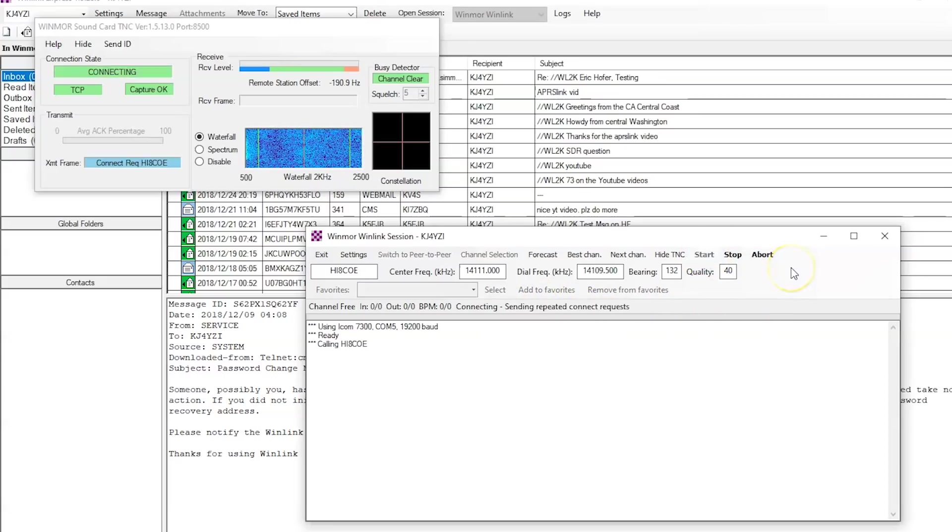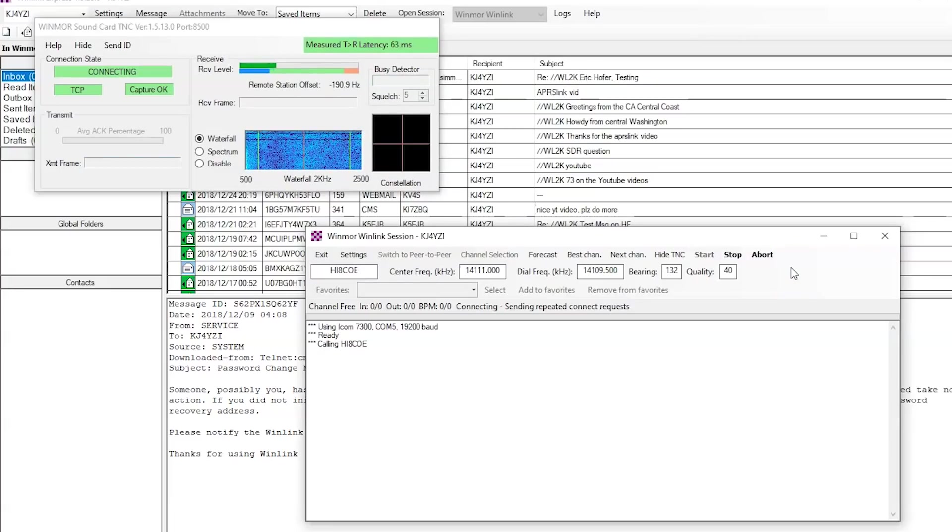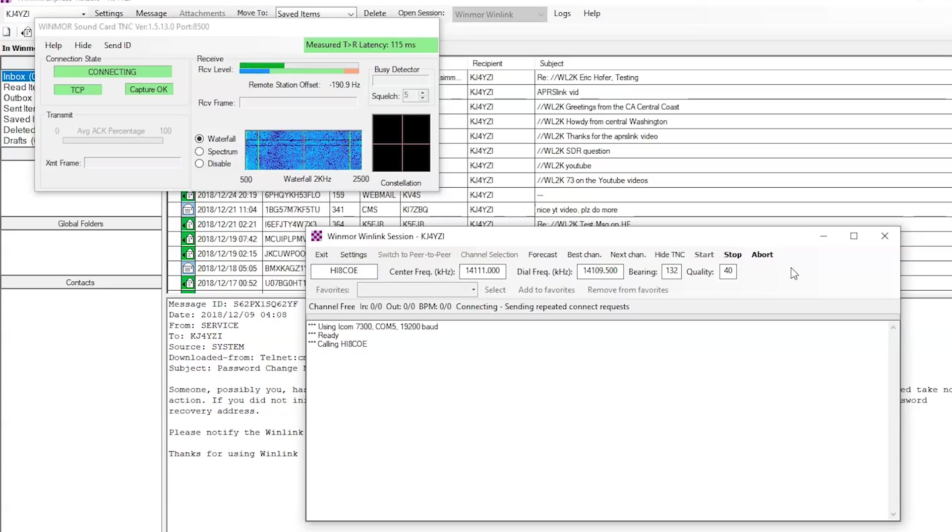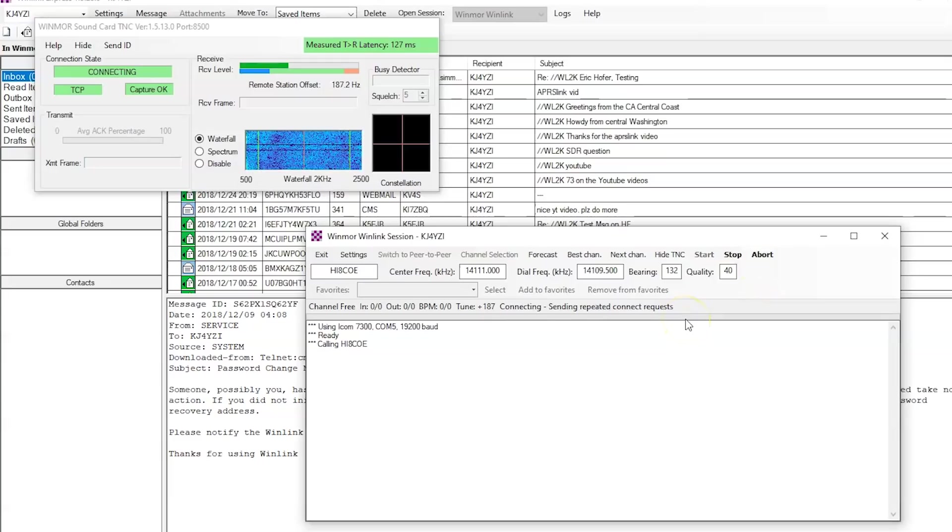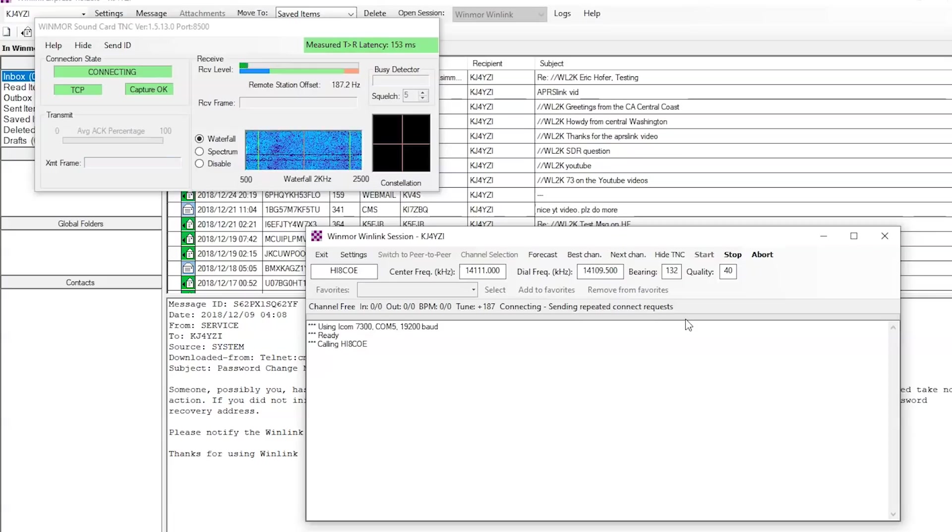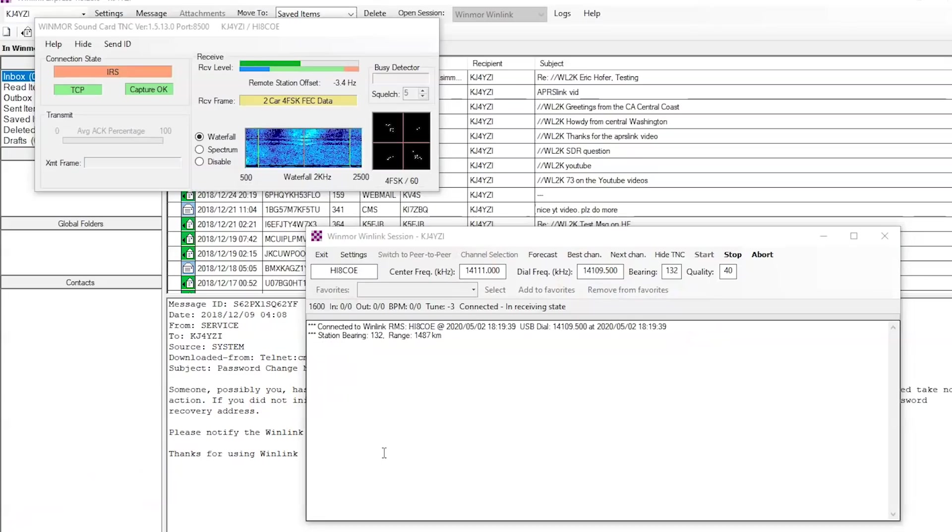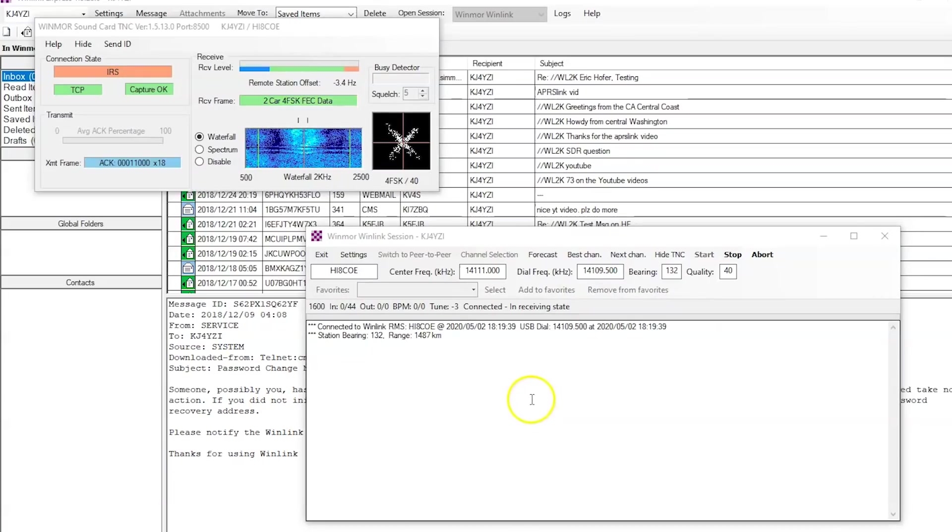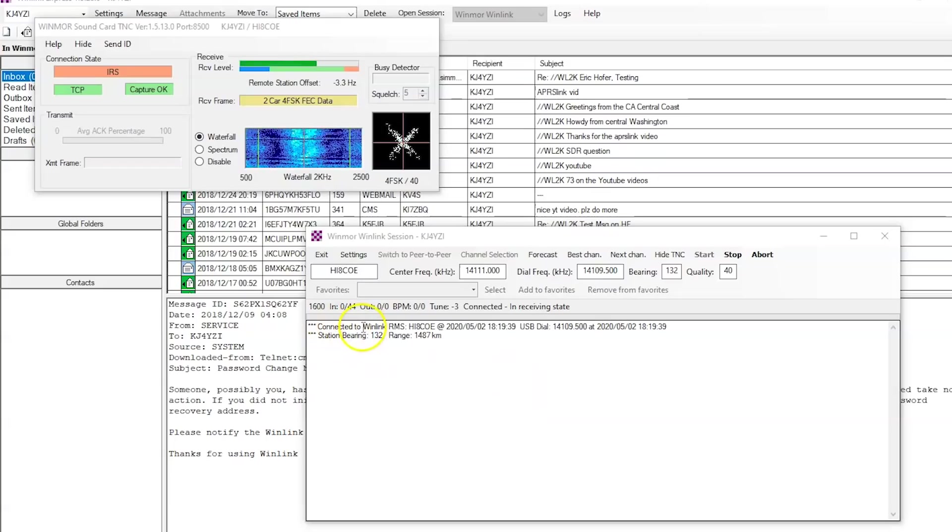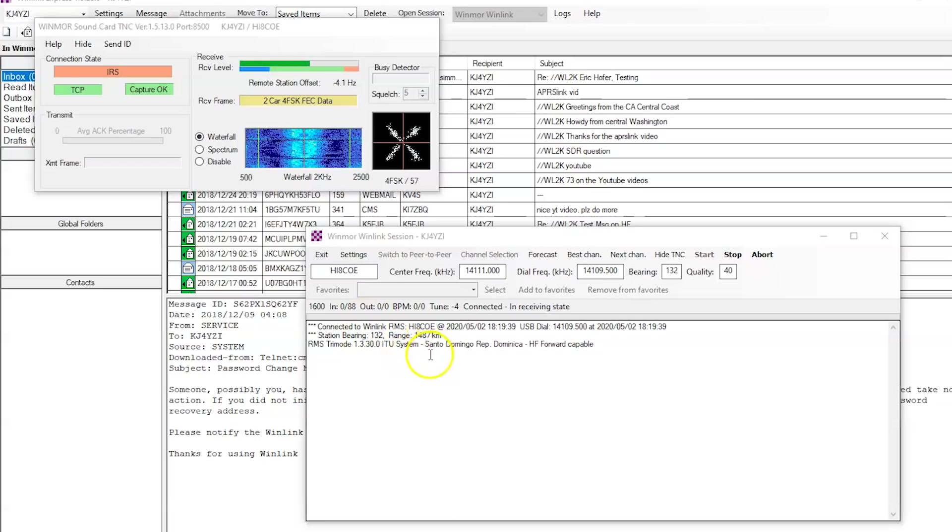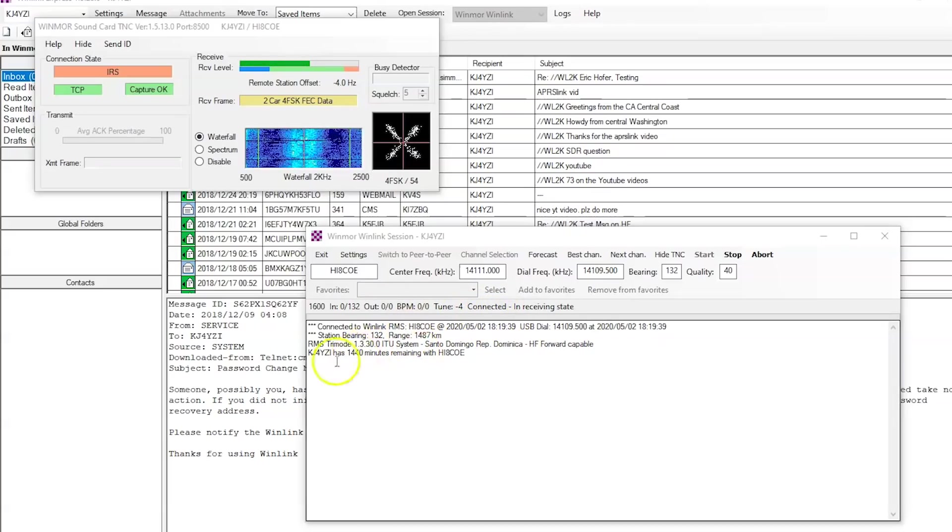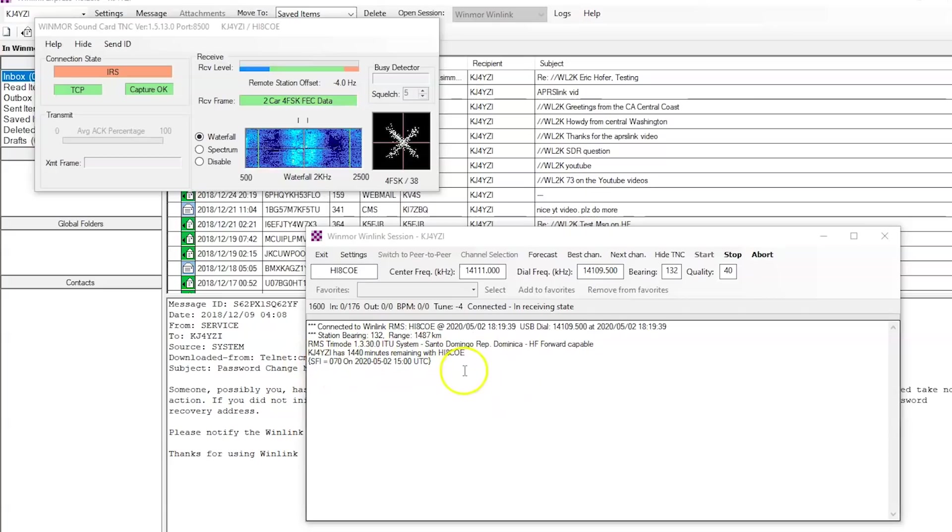And it's going to now send a connect request to that Winlink station. Now, if you have the radio on, the volume on, you will hear it when it comes back to you. So far, I don't hear the thing coming back yet. And then after a couple more attempts, here it is. Now it's showing me. It's connected. If you can hear that on my radio. 1487 kilometers. Now it's making, right here, KJ4YZI has 1440 minutes remaining. It's now connected.